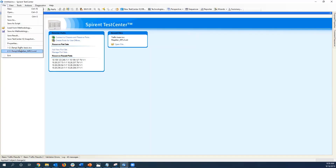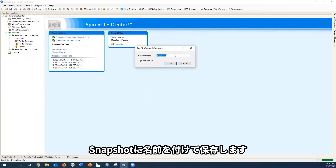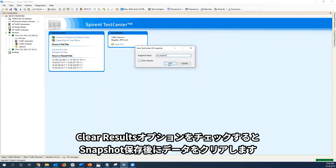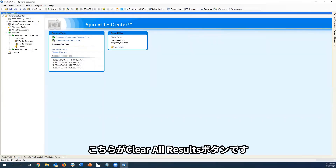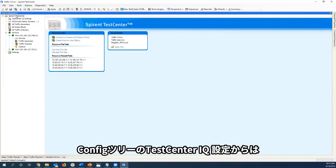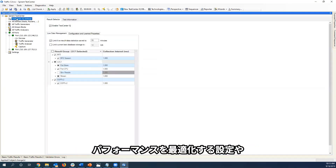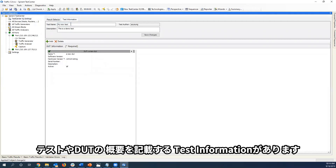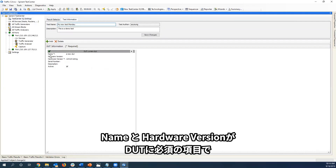Returning to STC, the save snapshot command is located here and lets you name your snapshot or take the default snapshot. There's also the option to clear the results at the time of the snapshot. Other additions covered in the slides are the Clear All results button and the New Test Center IQ Database button, which is only available during a live test for creating multiple result database entries. The Test Center IQ node in the config tree gives access to either the result selector for optimizing test performance, or test information, which allows the user to name the test, describe the test, and add DUT information. The name and hardware revision version are required for the DUT; other fields are optional.